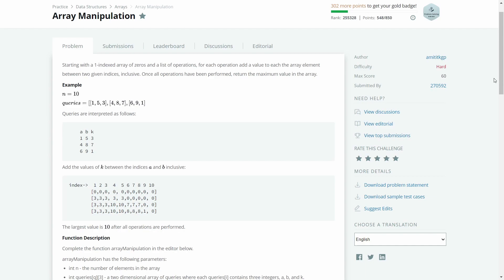Hello everyone, welcome to the Coding Tuition. In this video we will see the solution to the problem 'Array Manipulation', which is a hard problem on HackerRank. Let us first understand the problem statement and then we will see the solution. Starting with a one-indexed array of zeros and a list of operations, for each operation we add a value to each array element between two indices inclusive.